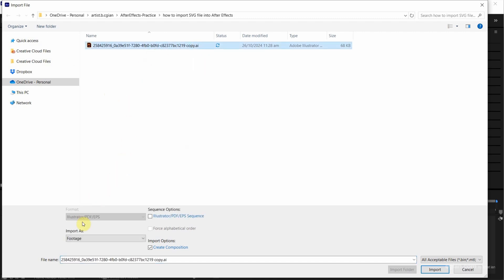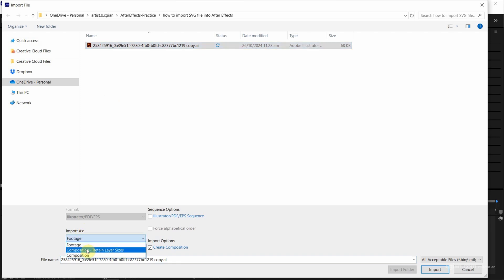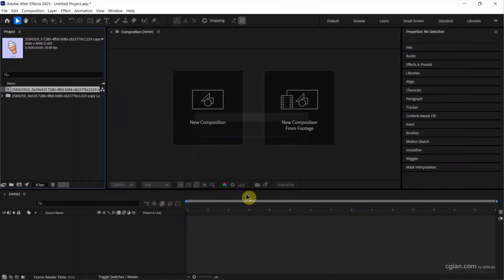And then go down to import as. We can choose composition, retain layer size. And then I will check the box Create composition. And then press import.